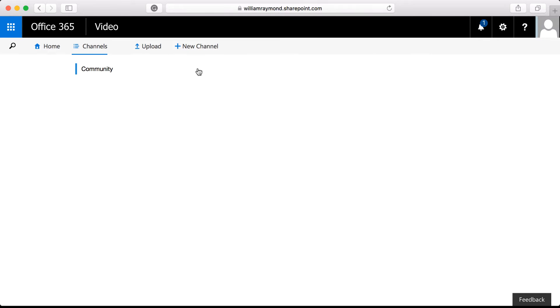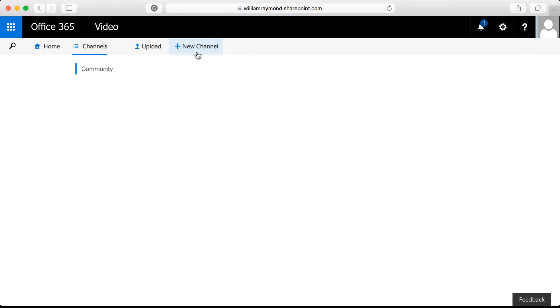In channels, you can create different areas that people can visit. You want to try and be as specific as possible and not too generic because you don't want to just create a channel called training because you could create hundreds of videos for different applications and there's no such thing as a subfolder structure. So you want to create a channel that's specific to what you are teaching.